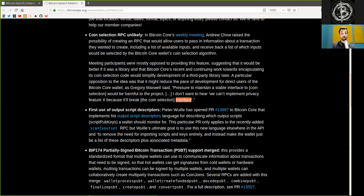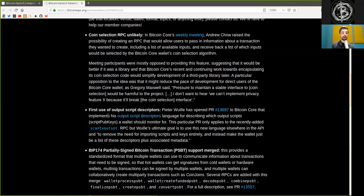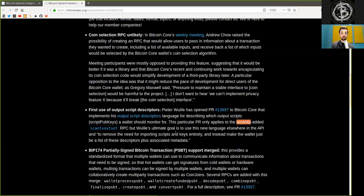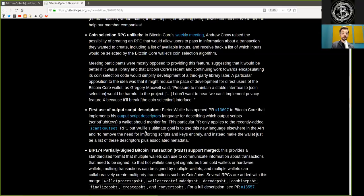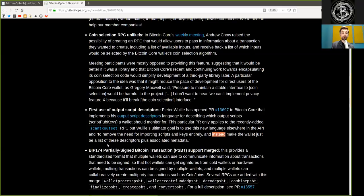First use of output script descriptors. Peter Wuille has opened a new pull request to Bitcoin Core that implements his output script descriptors language for describing which output scripts, the script pubkey, a wallet should monitor for. The particular pull request only applies to the recently added ScanTXOutput RPC, but Wuille's ultimate goal is to use this new language elsewhere in the API and to remove the need for importing scripts and keys entirely. And instead, make the wallet just be a list of these descriptors plus associated metadata.